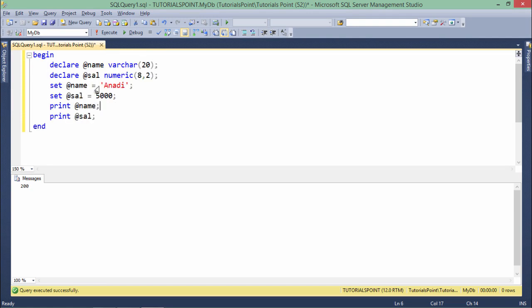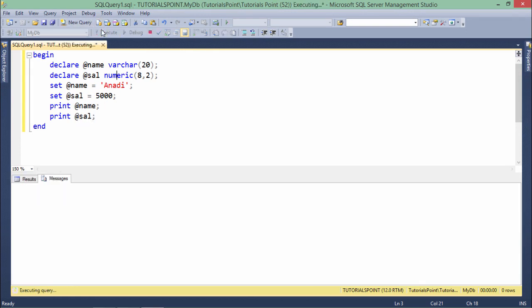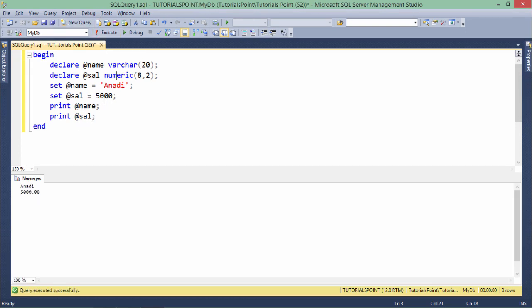Similarly, you can also initialize multiple variables like @var, @cat, numeric using the set keyword. You can assign the value and then print them. Here I have declared two variables, assigned two variables, and then printed the two variables.